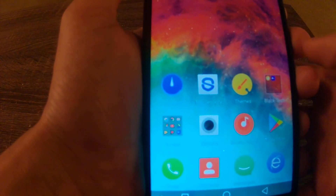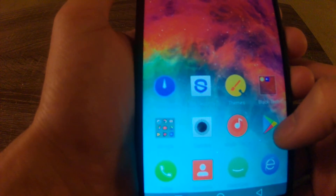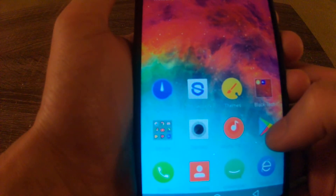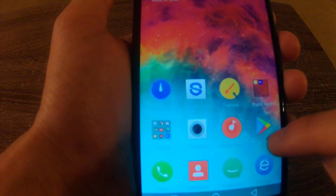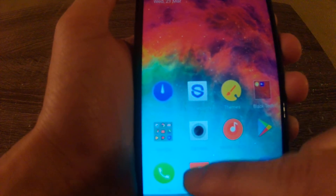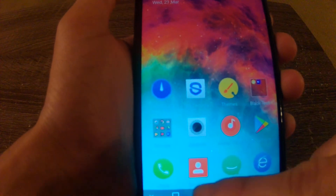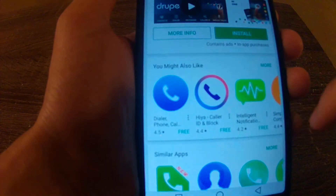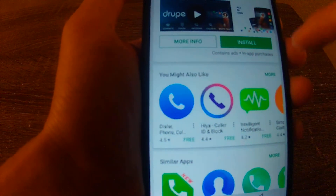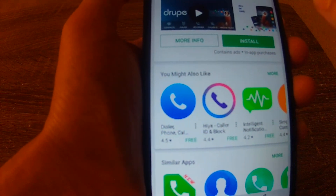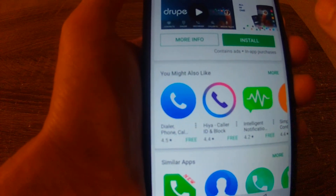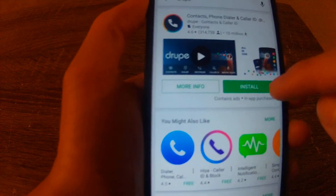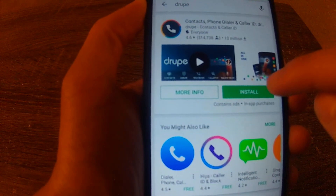But I found another solution that might resolve the issue for you guys as well. What that involves is that instead of using the default dialer app, we would be using a different dialer app called Drupe — D-R-U-P-E — and you can get it from the Play Store.